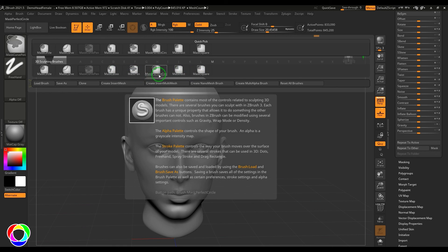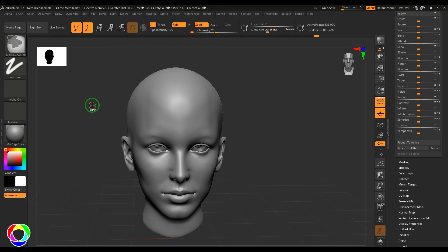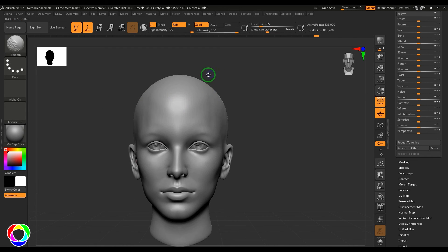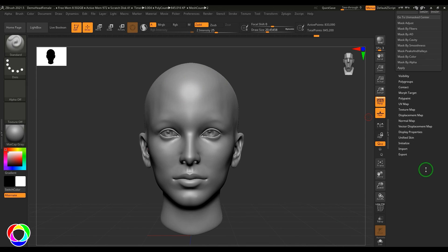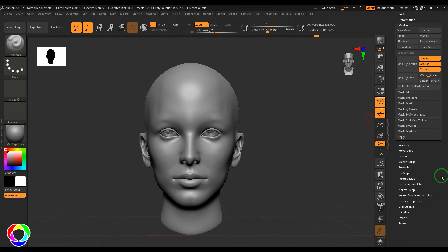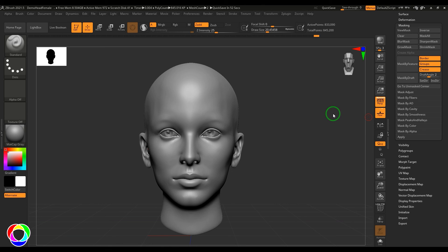So those are the masking options you can explore: the default Mask Pen, Circle and Perfect Circle, Rectangle and Square, Curve Pen, and Lasso tool. You can also use alphas. There are additional options like Mask by Feature which need a separate video. That's what we have in this video — thank you.